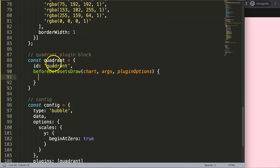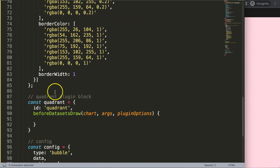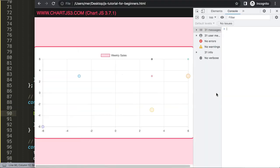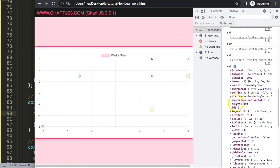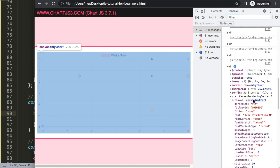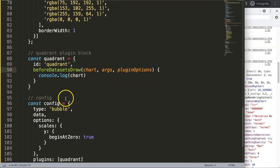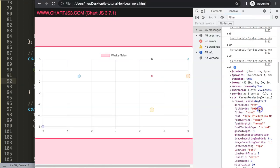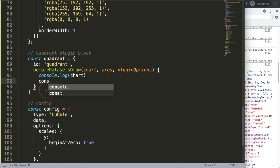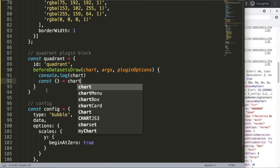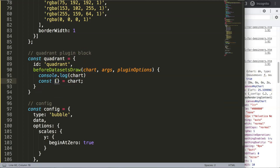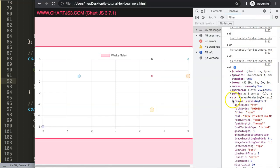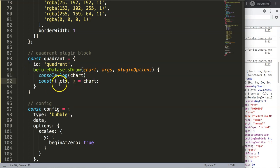The chart object contains everything within the chart. If we console.log the chart object, save and refresh, we can see all the chart information in the developer tab. We need the ctx, which is tied to the canvas id 'myChart'. To access it cleanly, we use object destructuring: const { ctx } = chart, so instead of chart.ctx we can just write ctx.